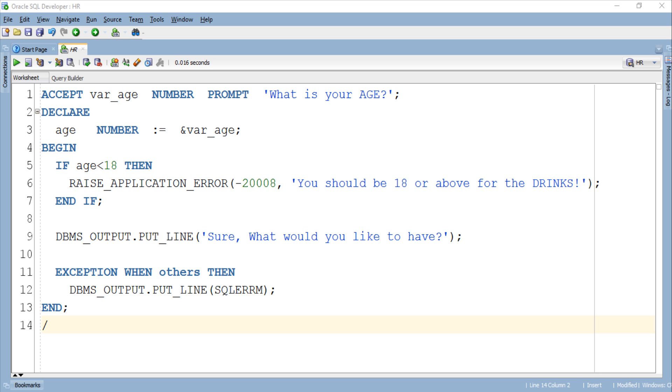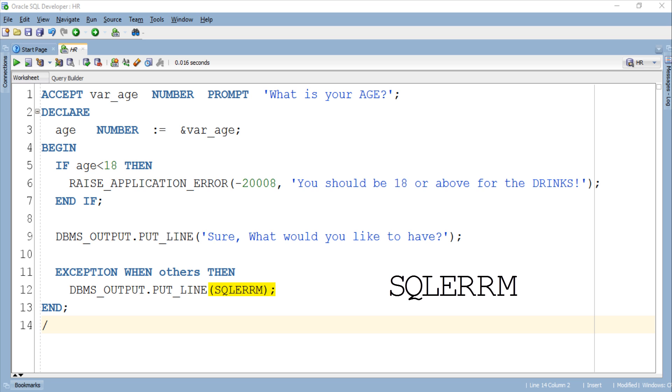Inside the exception handler I have a DBMS_OUTPUT statement in which I called a function SQLERRM. This is a utility function provided by Oracle which retrieves the error message for the last occurred exception. Now let's try to execute this program.